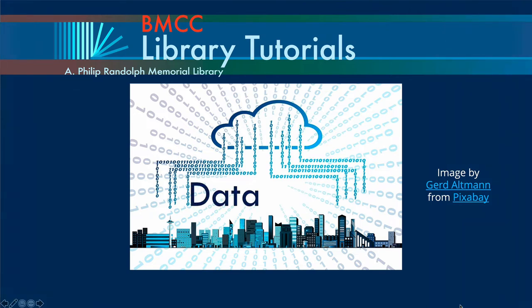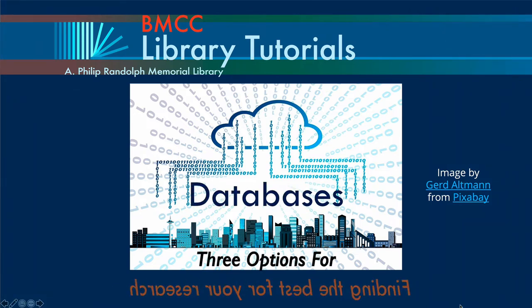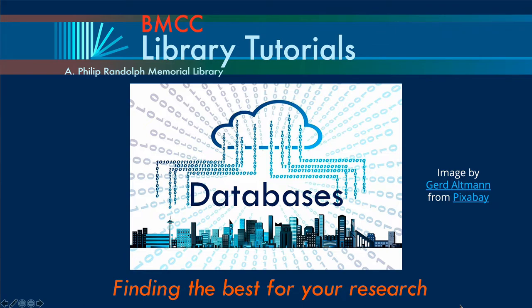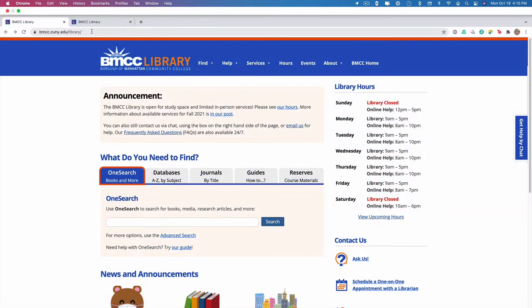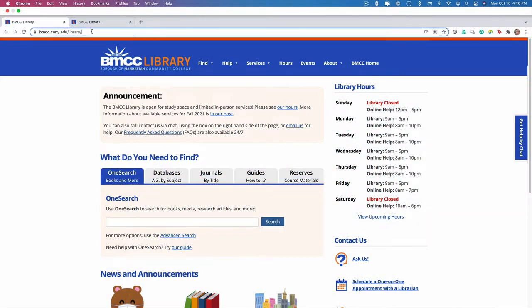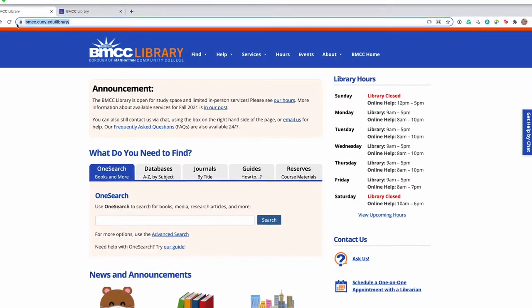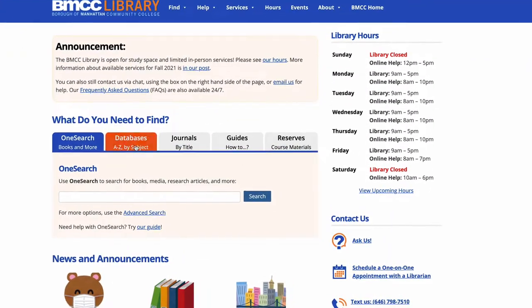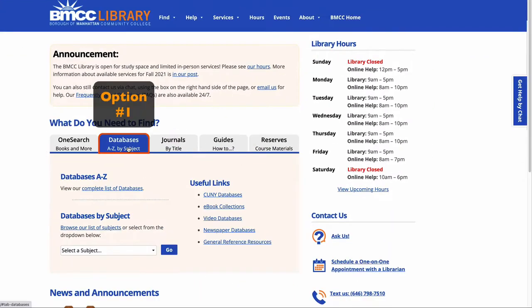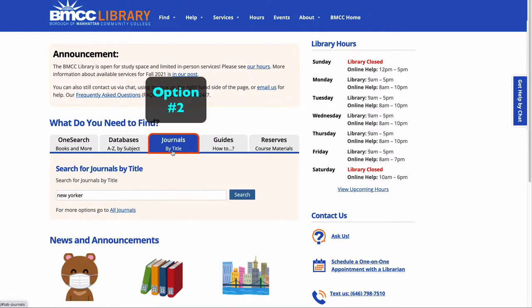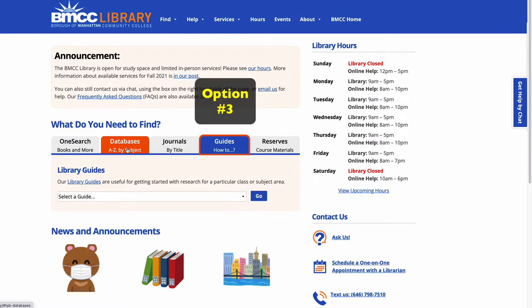The goal of this video is to help you determine which databases are the best for your classes and assignments. When you are looking for reliable database information, start on the library homepage. I'd recommend these three options: the Databases A-Z by Subject tab, the Journals by Title tab, or Library Guides for your particular class or subject area.